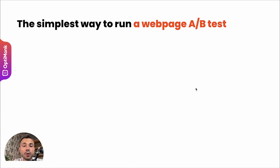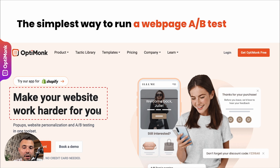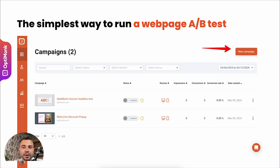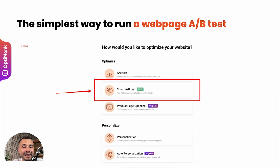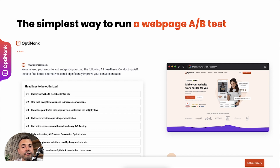Now let's see how to run a web page A/B test. Assuming you have a landing page or homepage where you want to A/B test the copy — for example, testing key headlines, sub-headlines, or CTA text. The easiest way is to go into your Optimonk account, create a new campaign, click on 'Optimize Website', click on 'Smart A/B Test', and choose the domain or URL you want to test. Our AI will then find all the different headlines that are probably worth testing.